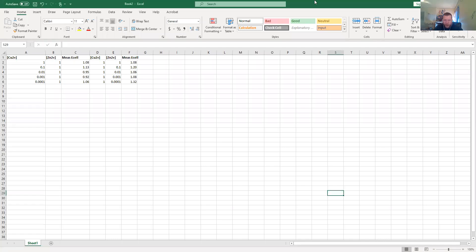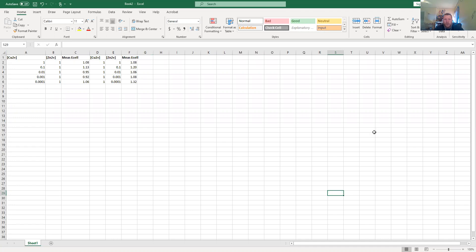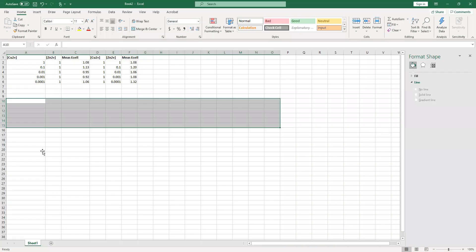What I'm going to show you is how to generate the graphs you need for this electrochemistry lab. You need to produce a total of two different graphs: your measured electrical cell potential versus the log of your copper concentration, and then measured cell potential versus the log of your zinc concentration.